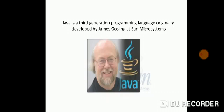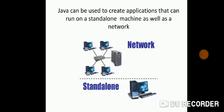Now let's move on to Java. Java is a third generation programming language originally developed by James Gosling at Sun Microsystems. Java can be used to create applications that can run on a standalone machine as well as a network.